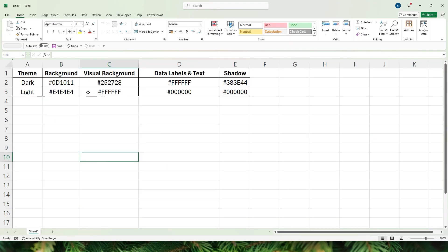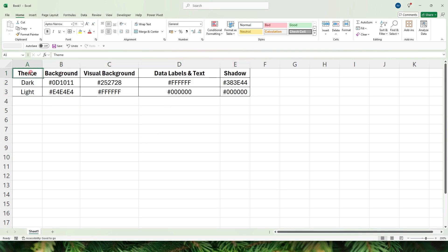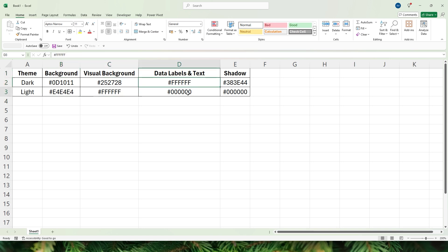I have this Excel file which contains all of the hex codes that I will be using to switch between the light and the dark theme. I have the theme here — dark and light — and I have the colors against them. These are the hex codes: my background color — you can change these to your liking — and then I have my visual background colors, my data labels and text, and the shadow color that I want to apply to my visual.